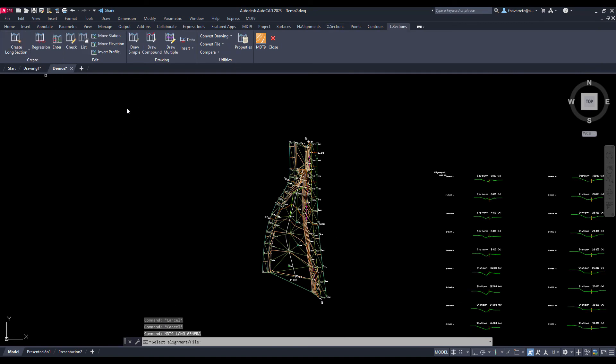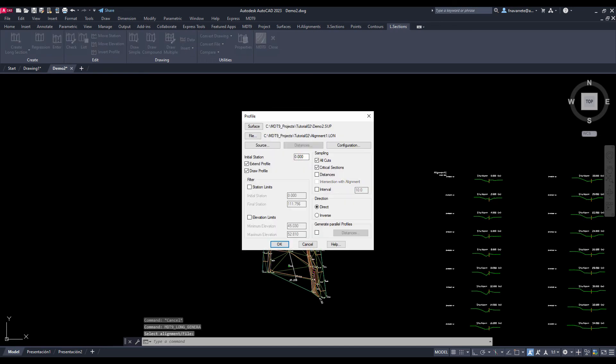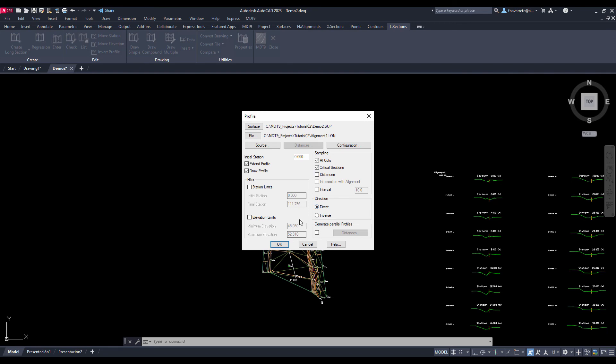Next, we will generate the long section of the alignment, in the same way that we have proceeded with the cross sections. Again, we select the alignment in the command to obtain the long section. We leave the default parameters so that it can do the sampling with all the cuts and critical sections and that after calculating draw the profile.